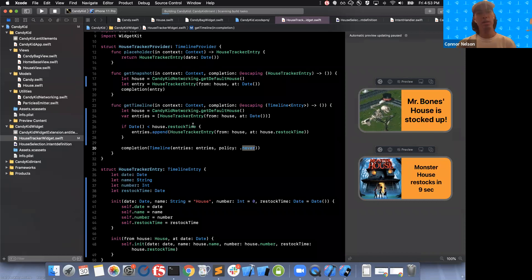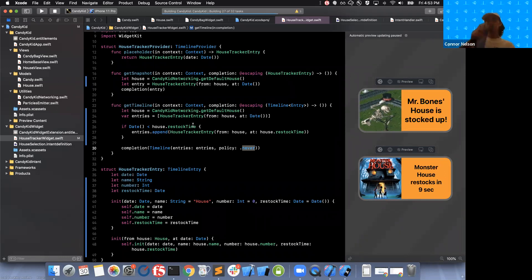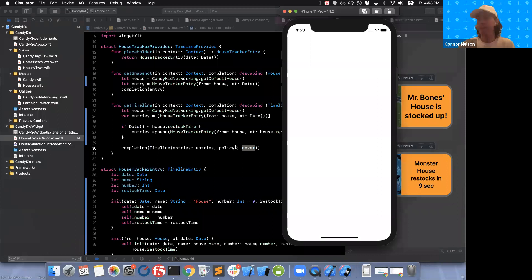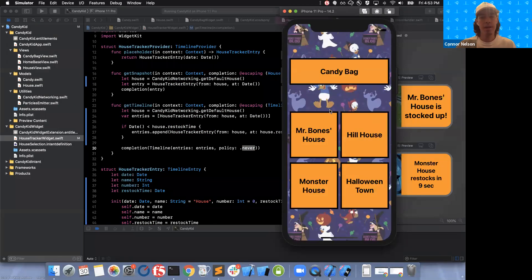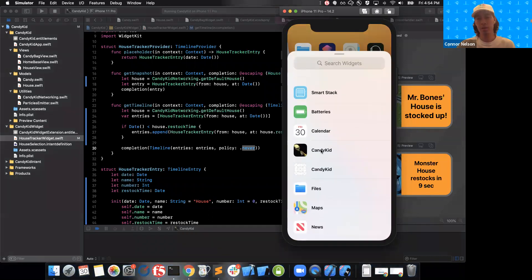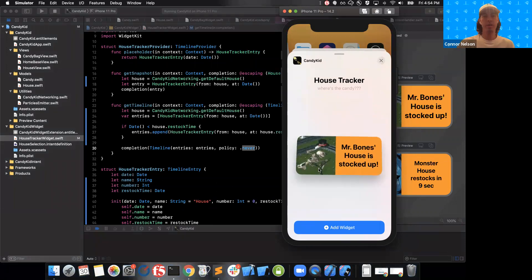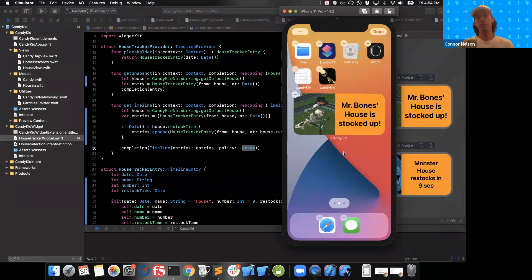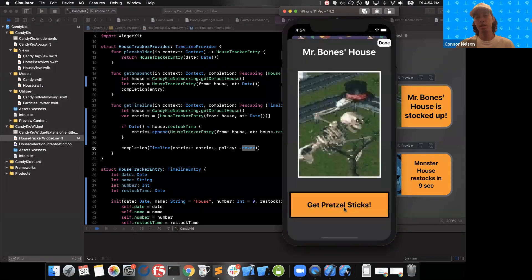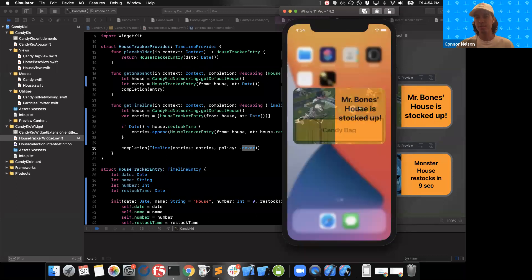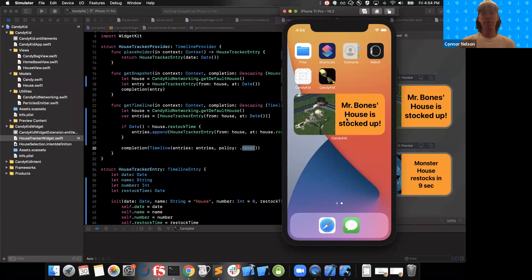I'm going to build and run and see what we have so far. Our app looks the same — we didn't change it, so that's good. If we go to the home screen and hit the plus button, here's our widget. You can see this is the snapshot being displayed in the widget gallery. When we drag this onto the home screen, this is where the timeline takes over. You'll notice, of course, if we click on it the deep link doesn't work, and if we run Mr. Bones out of pretzel sticks, the widget is not going to update at this point — but we were expecting that.